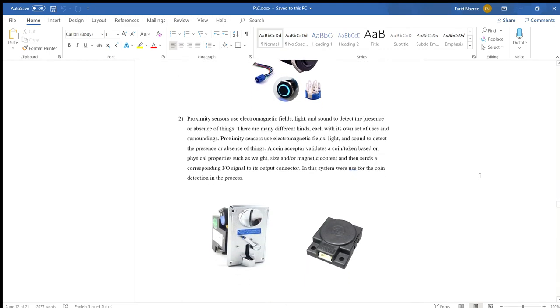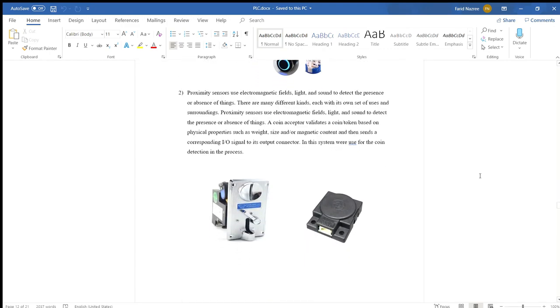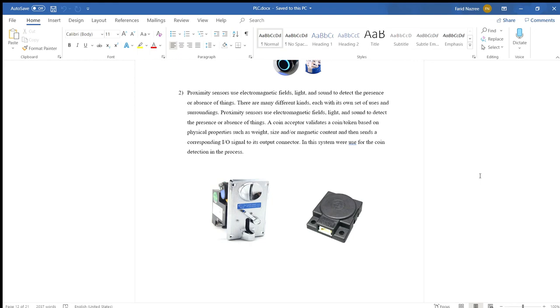Proximity sensors use electromagnetic fields to detect the presence or absence of objects. There are many kinds, each with its own set of uses and applications. A coin validator validates a coin or token based on physical properties such as weight or composition, then sends an I/O signal to its output. In this system, it's used for coin detection in the process.